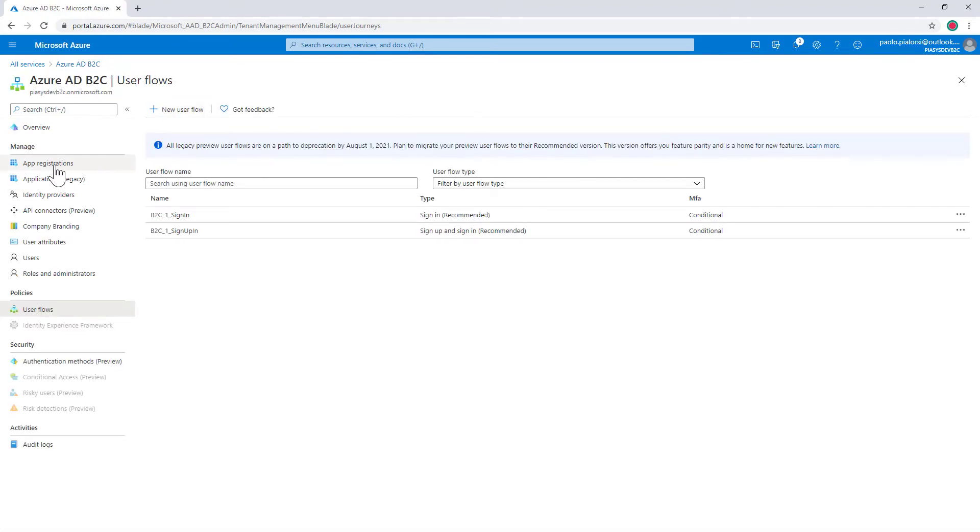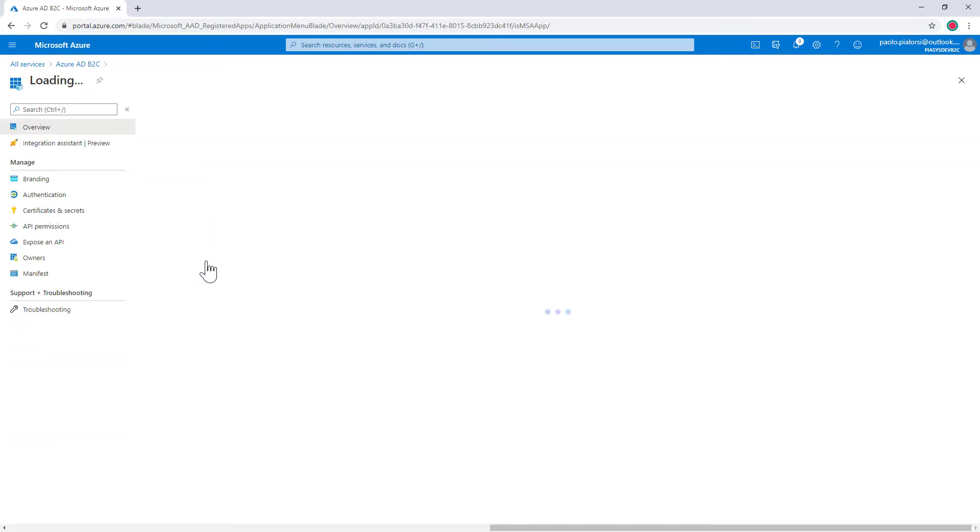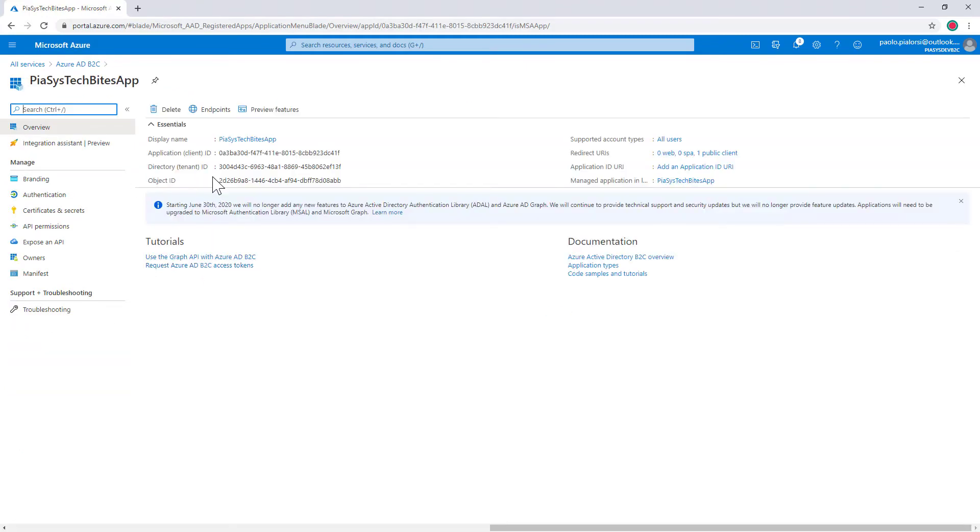Moreover in the app registrations I registered an application in the Azure AD B2C tenant. This is my application which has its own client ID just like any other application regardless it is in B2C or not.